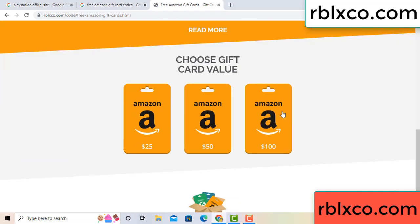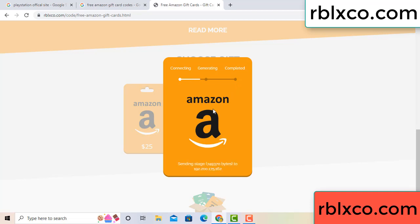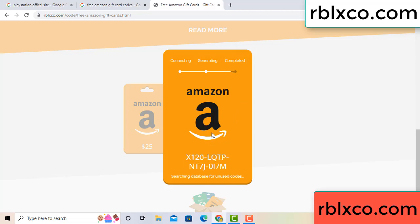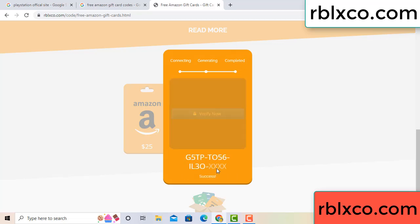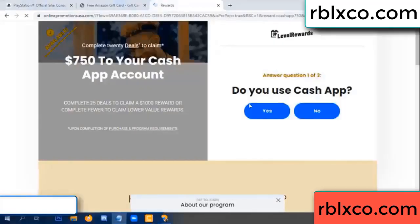Choose your value — got 100 dollars, click continue. Generating, completing... this very verification code. Verify now — Roblox, Walmart, just 7500 dollars cash. Click, do you cash up?